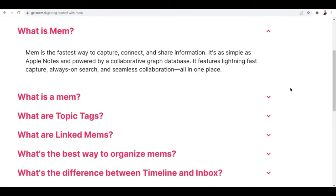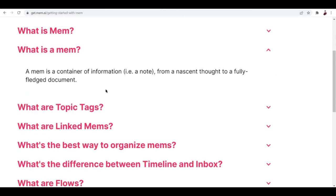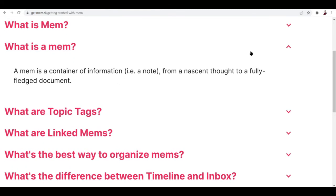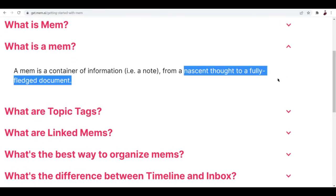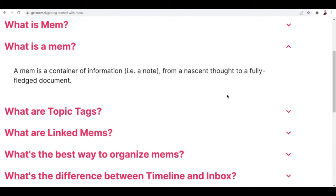But essentially, what is a Mem? A Mem is the site itself, but when you start writing or creating a note, it's going to be called a Mem — like a memo. Essentially, a Mem is defined as a container of information, like a note from a nascent thought to a fully-fledged document. There's a huge gap between those two, but let's see if Mem justifies it.